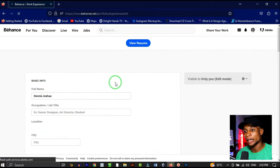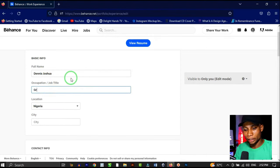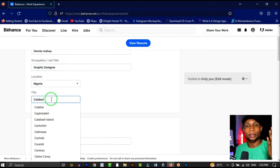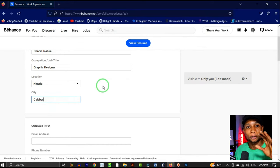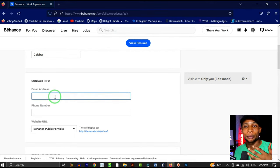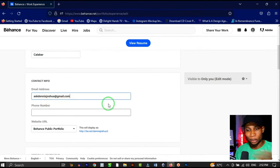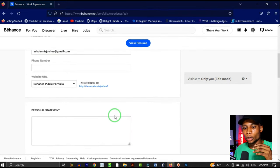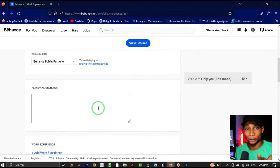Next, click 'Add Work Experience.' It takes you to a page where you fill in your occupation — 'Graphic Designer' — and your location. This section contains your full resume. For contact info, I prefer people reaching me via email, so I'll set my email as askdennisjoshua@gmail.com. Under 'Personal Statement,' write your full bio — your strengths, your wins — but be careful not to showcase your weaknesses.